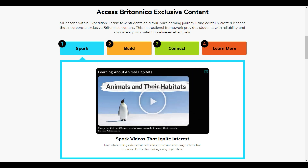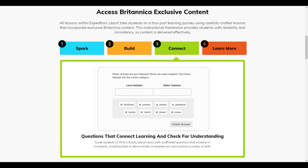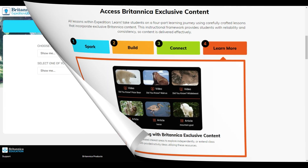Expedition Learn lessons follow a simple format. Spark student interest with a short video or piece of media, build student knowledge through high quality Britannica content, connect to student experiences and have them apply their knowledge, and learn more through additional article and media content from Britannica.